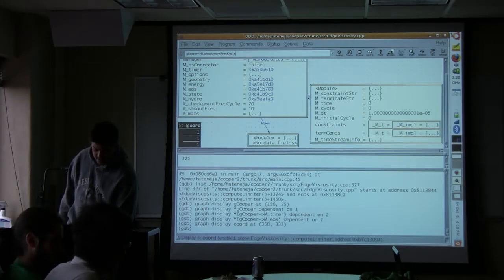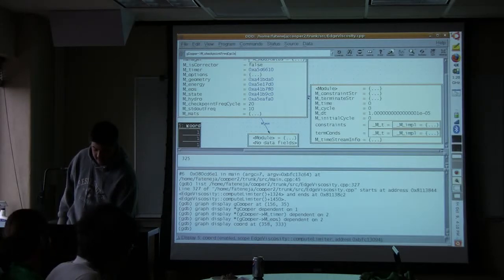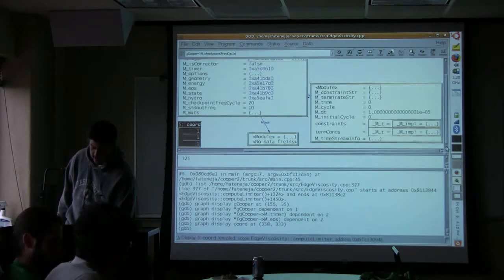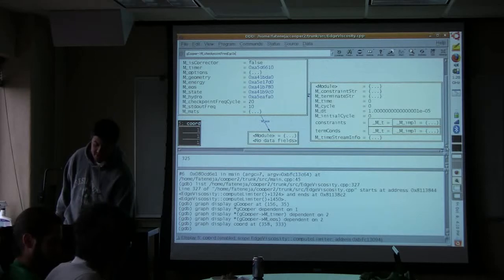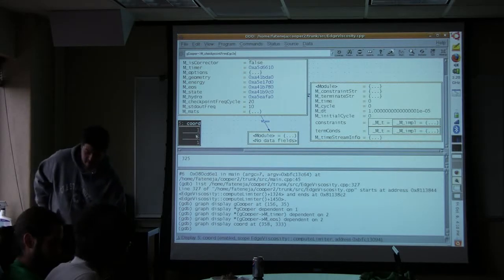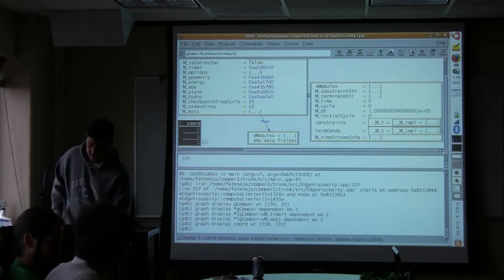An array of three integers — these are the values of the array. So if you have a C-style array, it'll display the values right here.